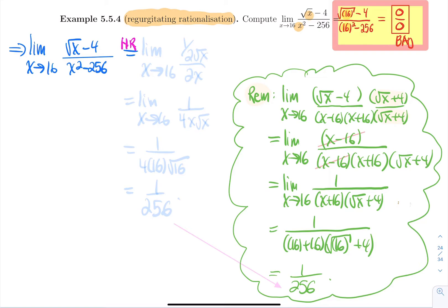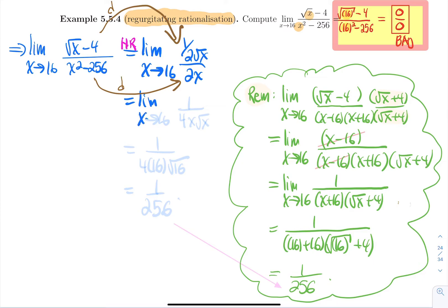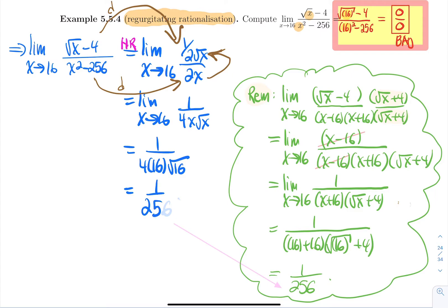Applying L'Hôpital's Rule: the derivative of √x is 1/(2√x) and the derivative of x²−256 is 2x. So the new limit is (1/(2√x))/(2x) as x approaches 16, which simplifies to 1/(4x√x). Replacing x by 16: you get 1/(4·16·4) = 1/256.